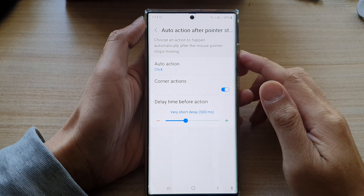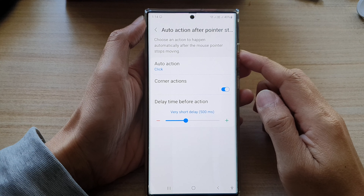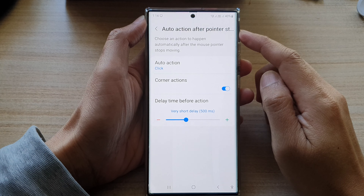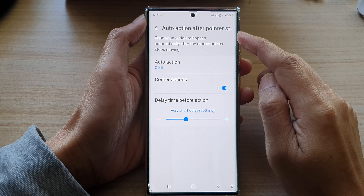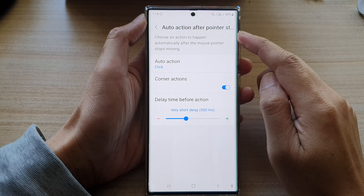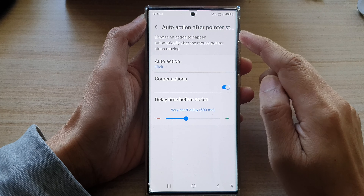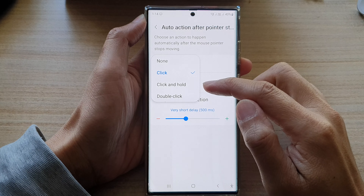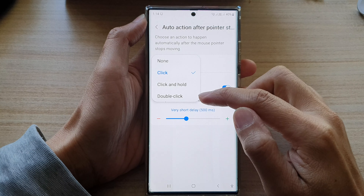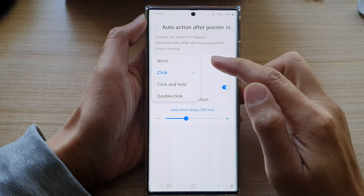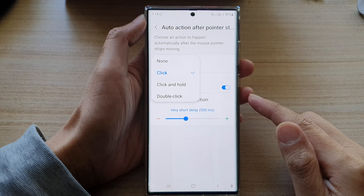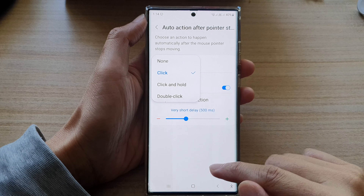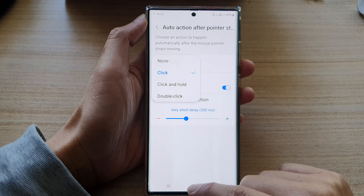Hey guys, in this video we're going to take a look at how you can set auto action after pointer stops to click, click and hold, double click, or none on the Samsung Galaxy S22 series.